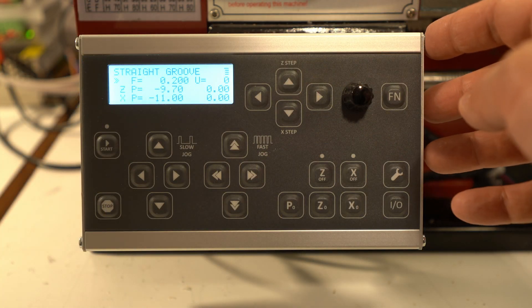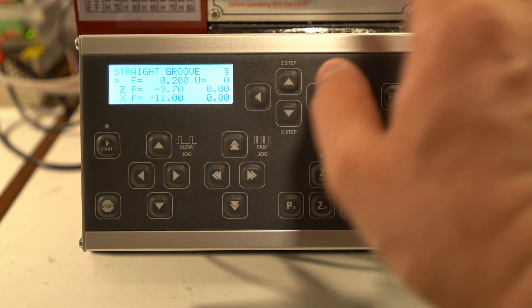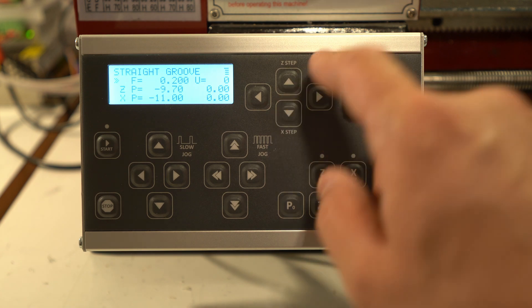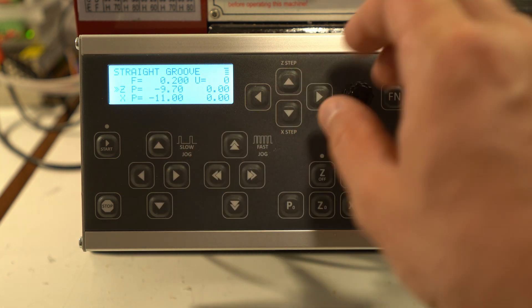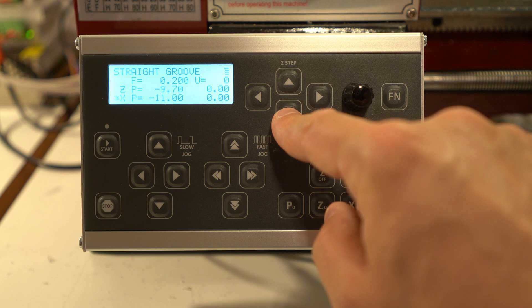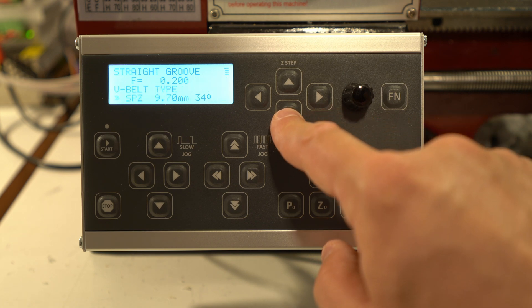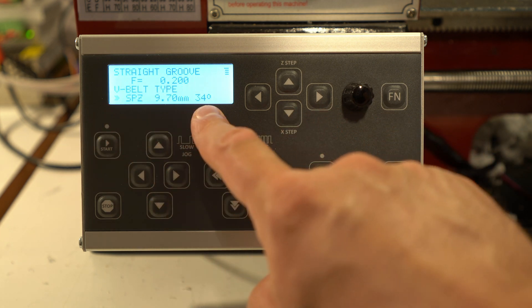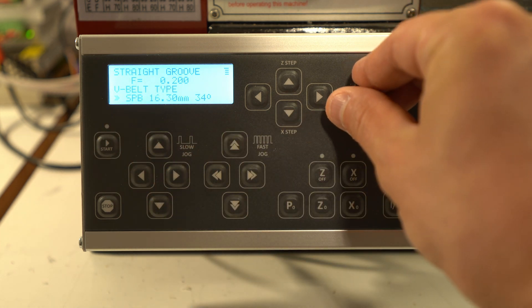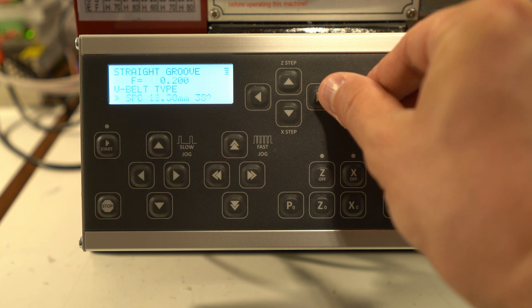To make a groove for the belt I can just go to the straight groove mode, set my feed rate and then it automatically detects the parameters of the groove by the belt type that I choose. So there's a whole bunch of belt types to choose from.